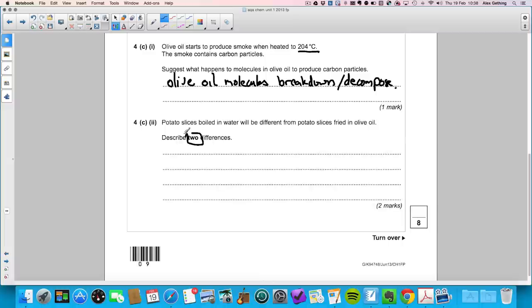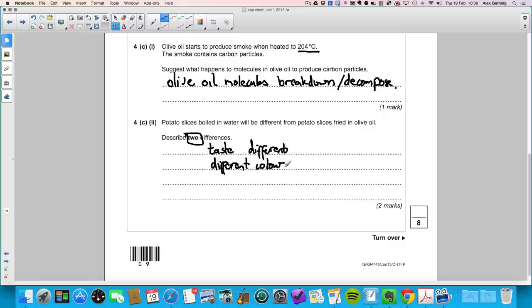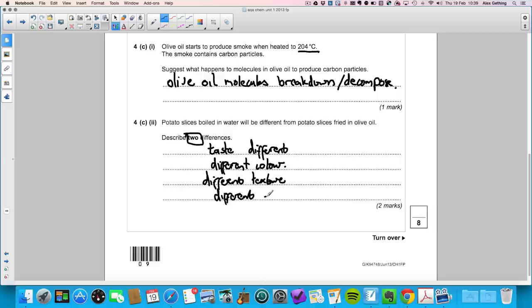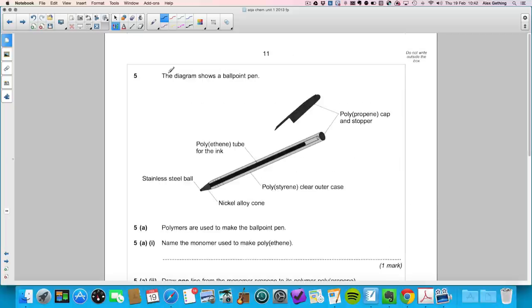There are two marks for giving reasons why fried and boiled potato slices are different. Some obvious answers: they are likely to taste different, have a different colour, have a different texture, or have a different energy content. Any two of those would gain both marks.